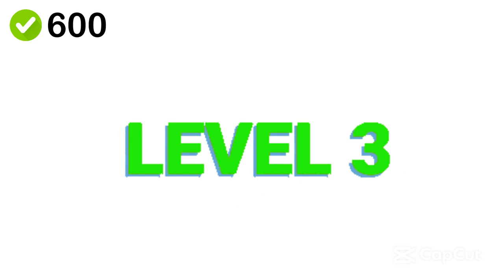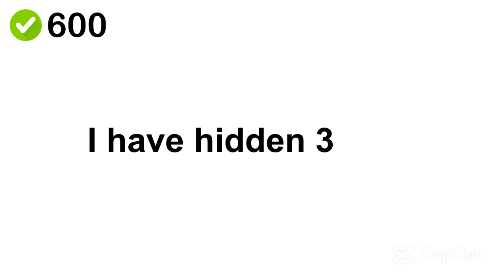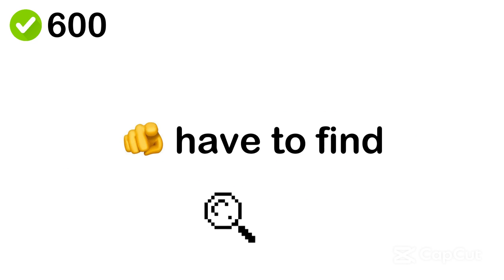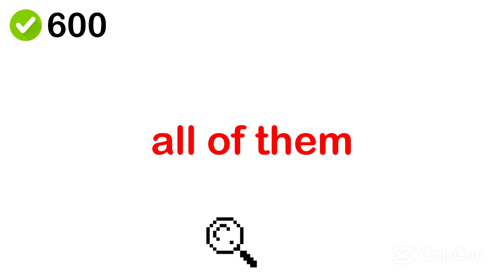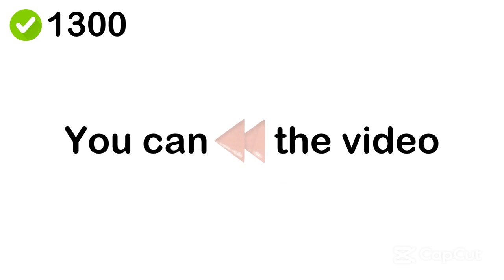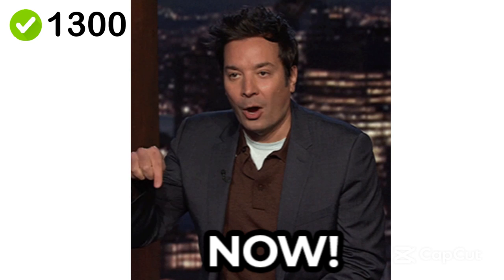Level 3. I have hidden 3 Barbie in this video. You have to find all of them. 700 scores. Also, you can rewind the video.